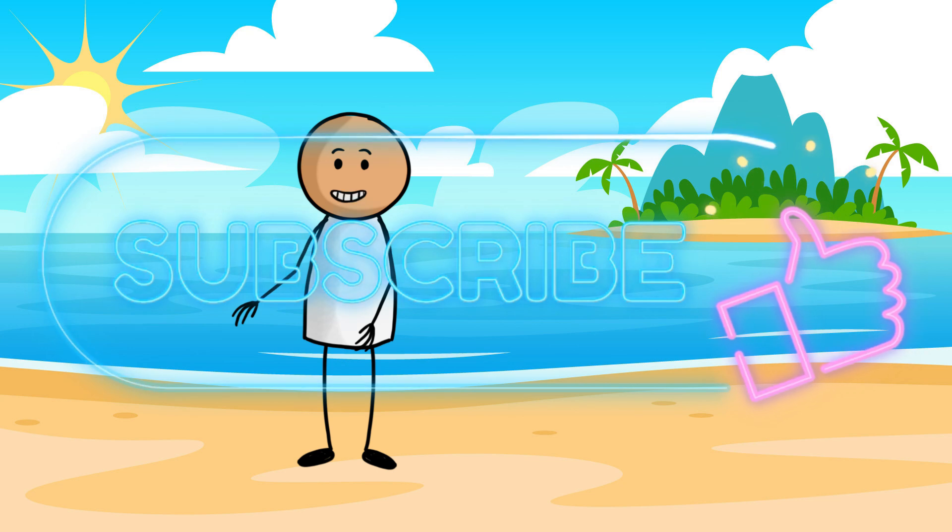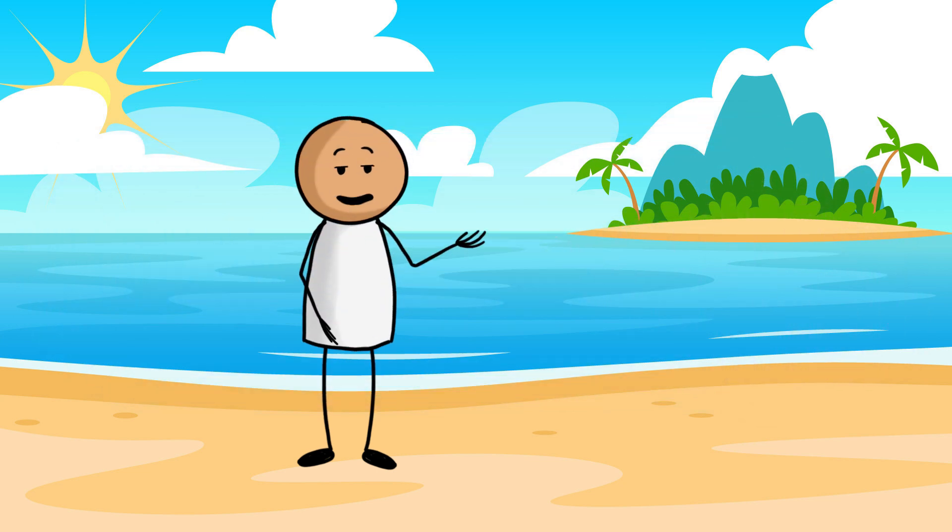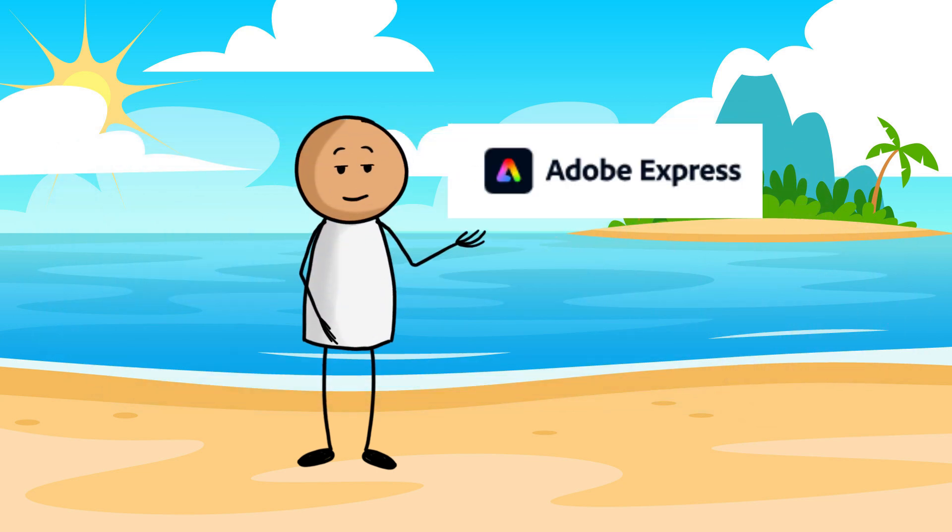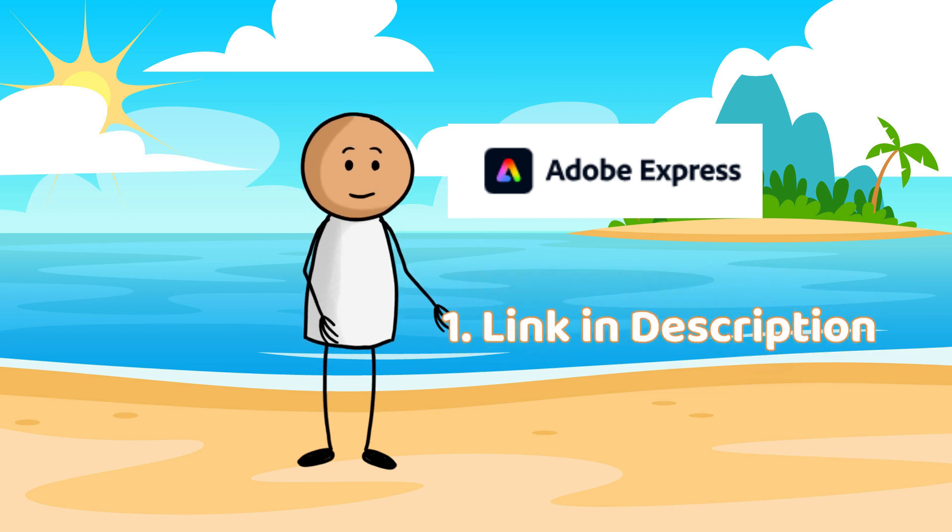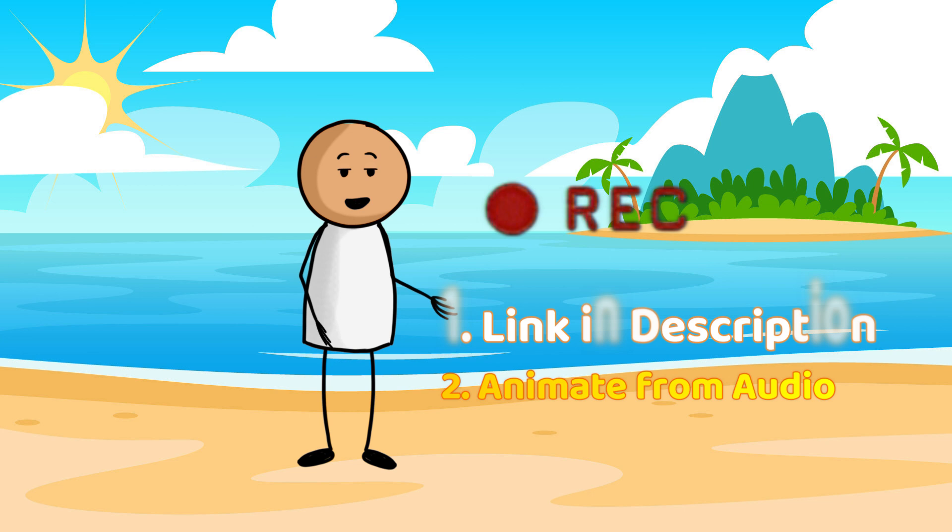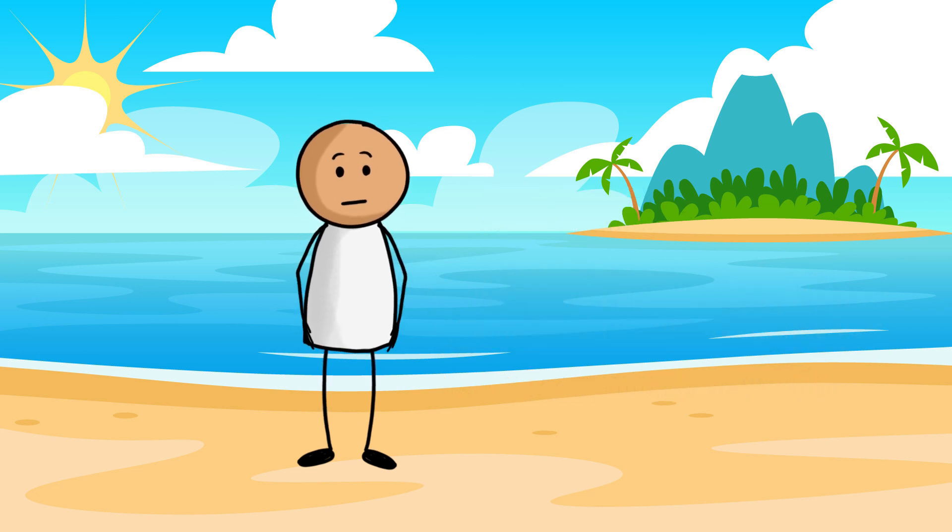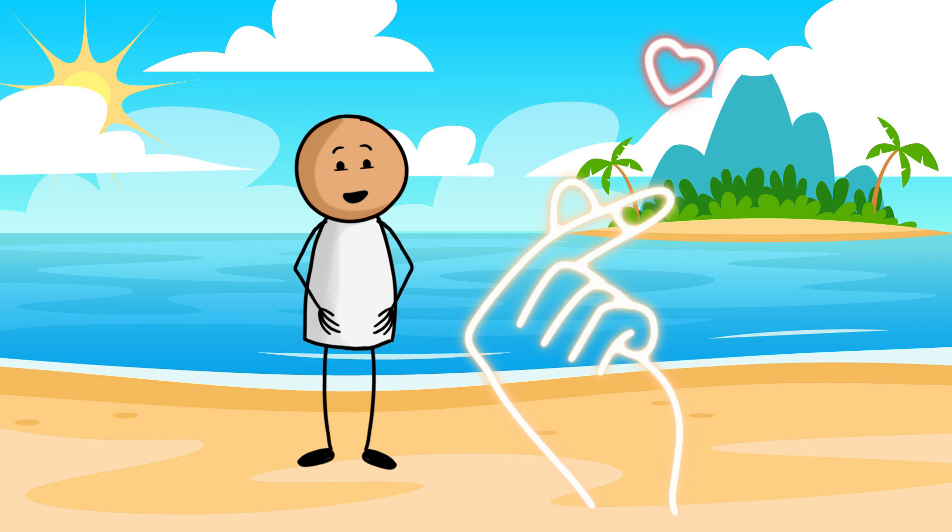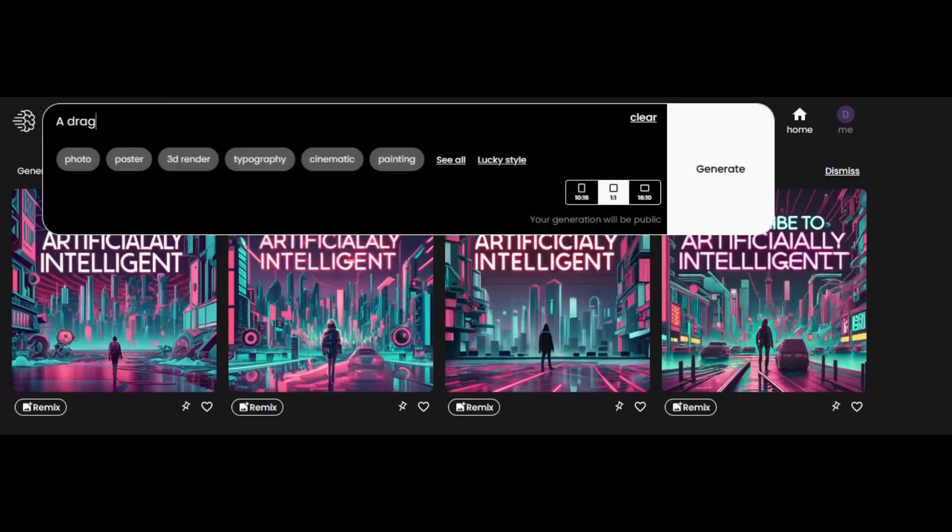you can create an animation just like this in seconds using Adobe Express, and it's absolutely free. Just go to Adobe Express, look for animate from audio, and then just click record, and then everything will be done for you. Yep. So, yeah, like, and subscribe. Thanks. Now let's talk about how to generate stuff with this tool.